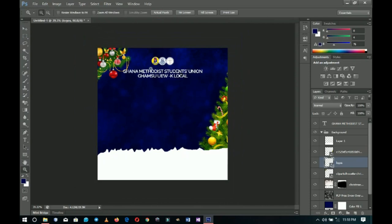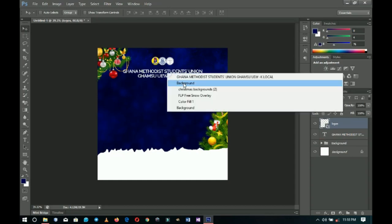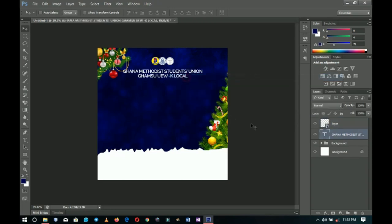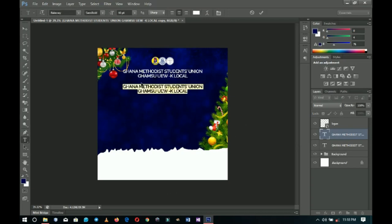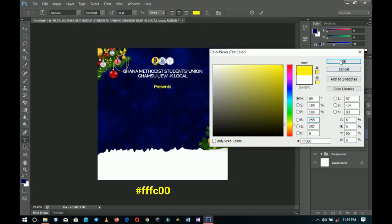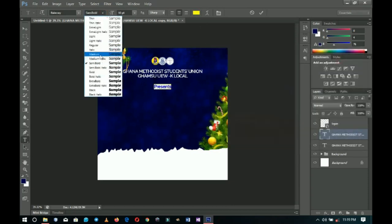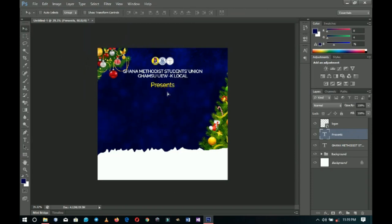Next I'll add the 'Presents' text. I duplicate the church name layer by pressing Ctrl+J, drag it down, select the Text tool, and edit it to write 'Presents.' I change the color to yellow and change the weight to medium, then press Ctrl+T to transform and resize it.